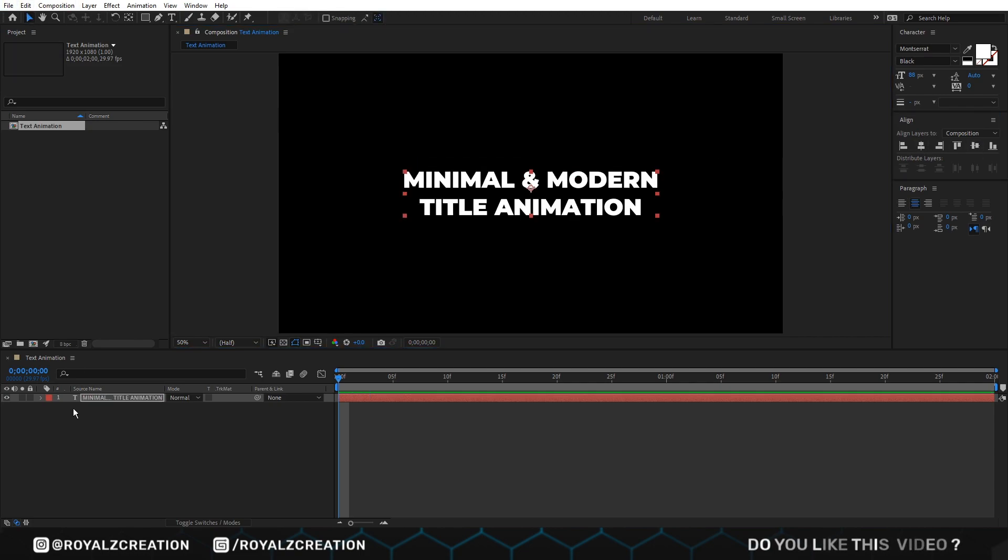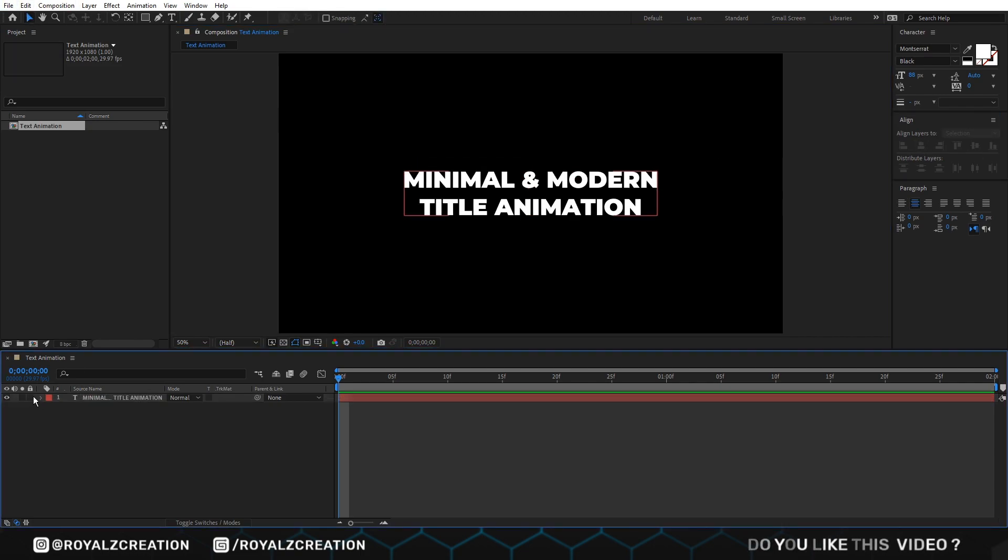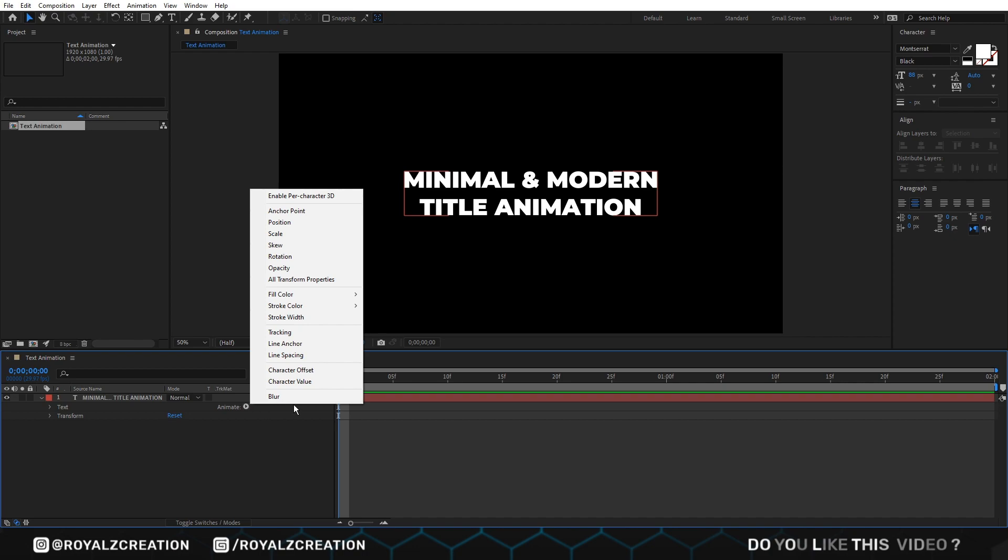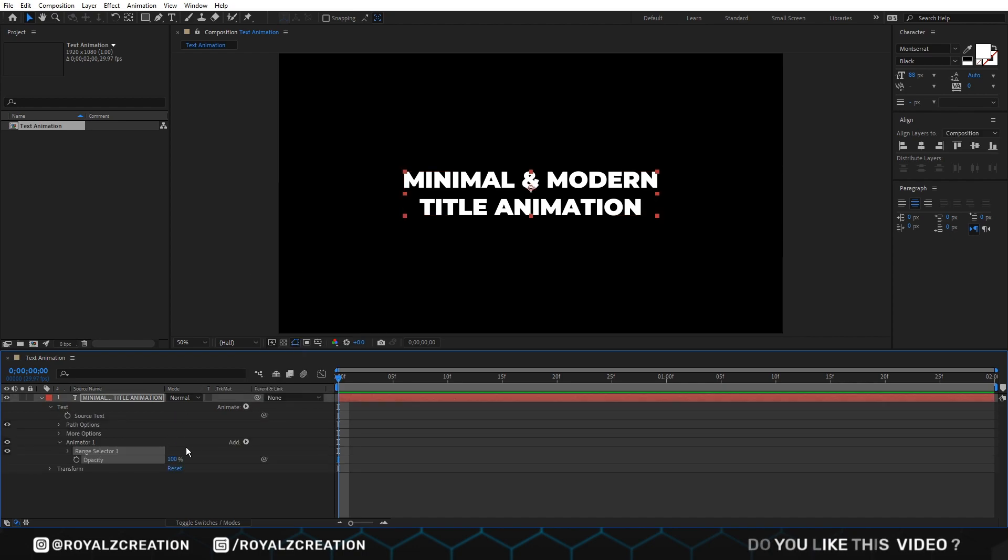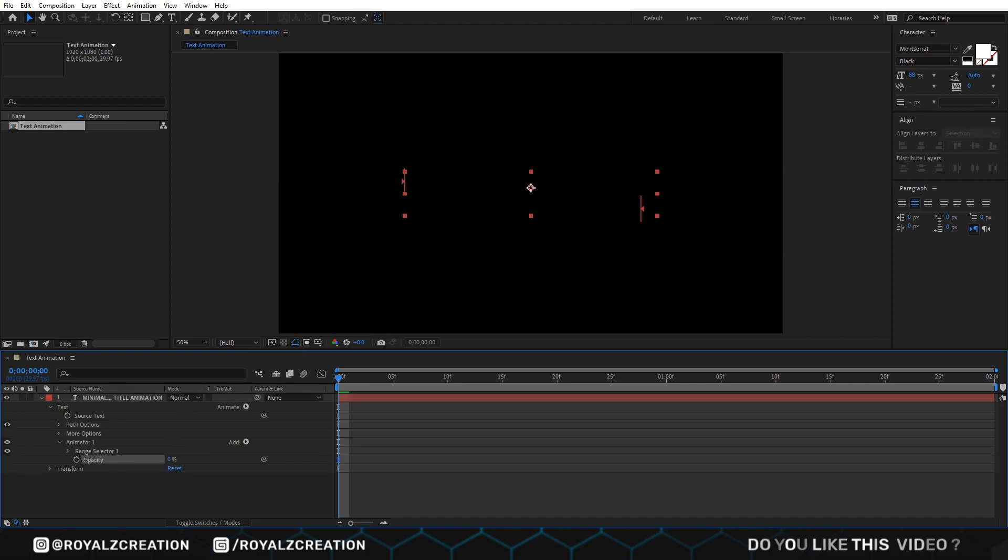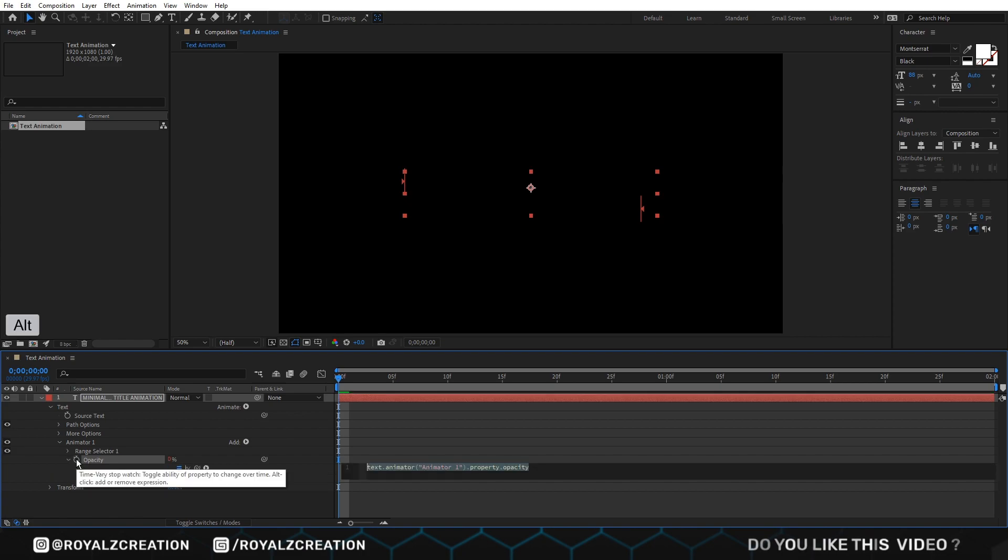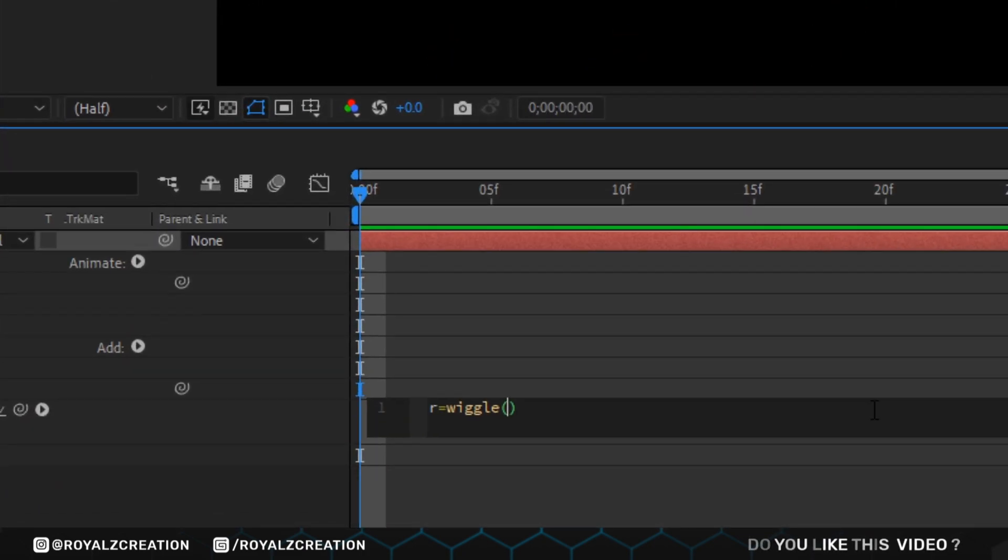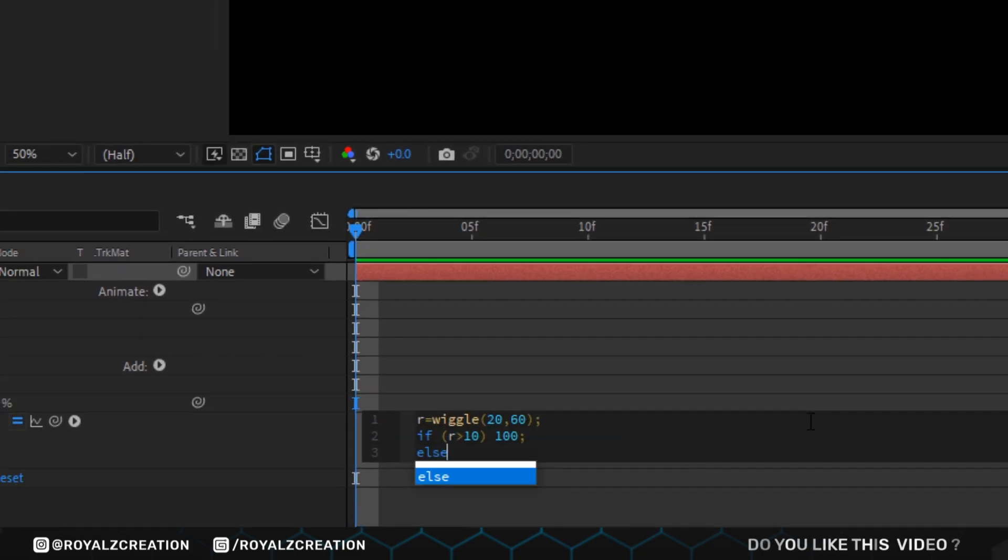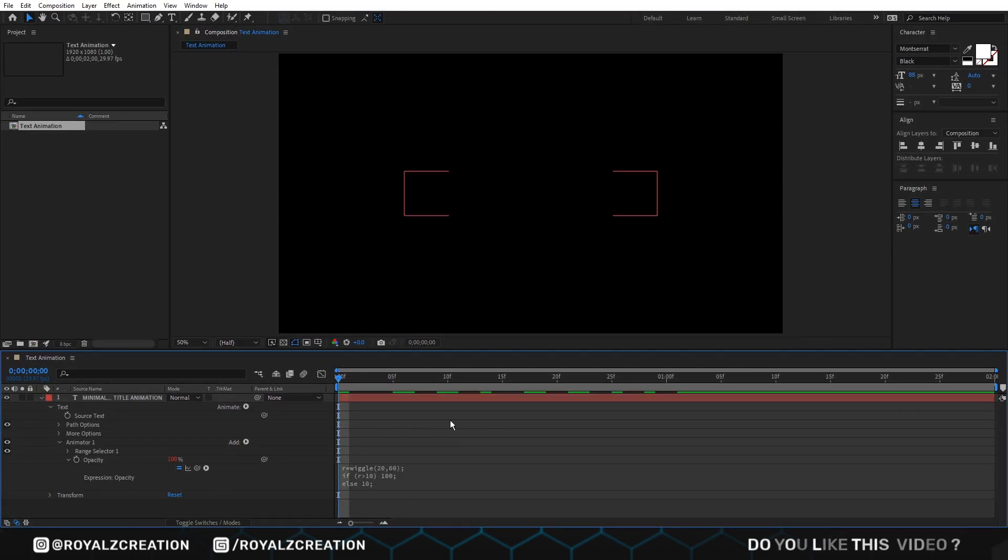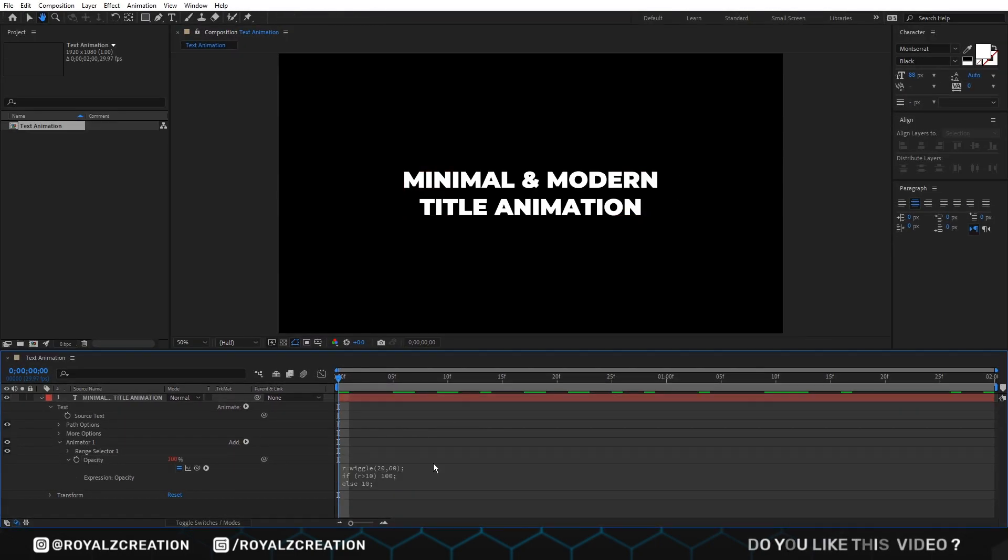Then we come here and add opacity animator. Change opacity value to zero. We alt click on stopwatch. Now type expression. Let's preview it.